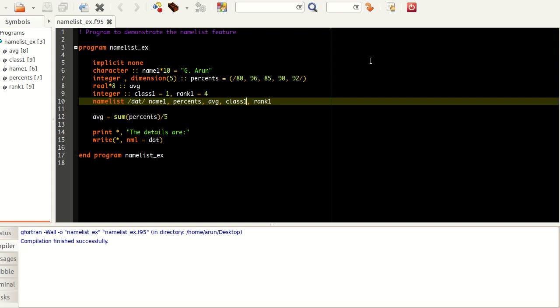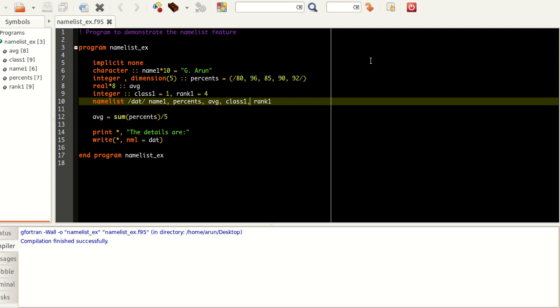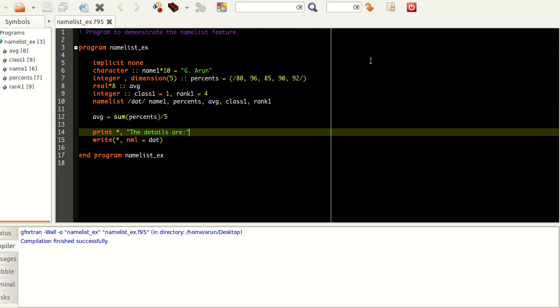Once you do this, we're calculating average here, that's not a big deal. Once this is done, if I want to print it, I just have to write 'details are' and I use this write command to print the data on the screen.